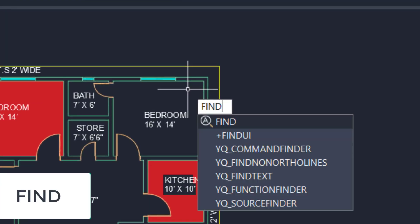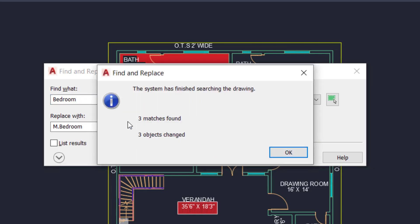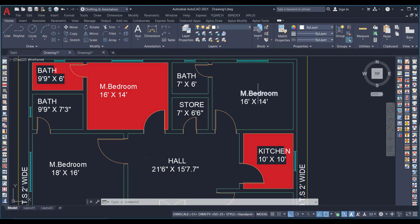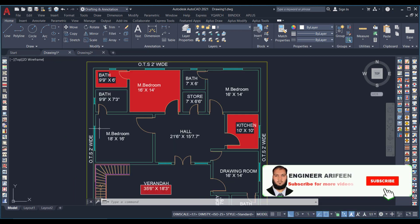I type FIND and press Enter. In the dialog box I enter 'bedroom' in the Find field and 'master bedroom' in the Replace field. The system finishes searching the drawing — three matches found, three objects found. I press OK and then Done. As you can see, all instances of 'bedroom' have been replaced with 'master bedroom'. This saves a lot of time in AutoCAD.